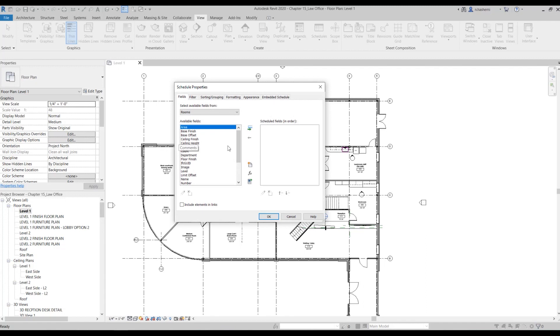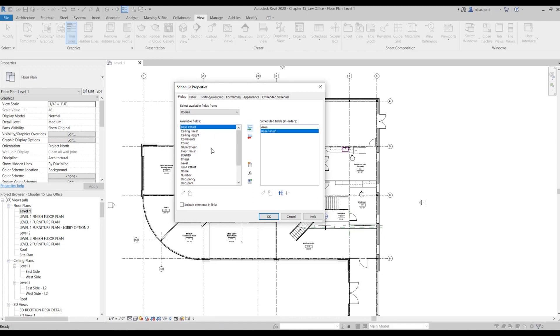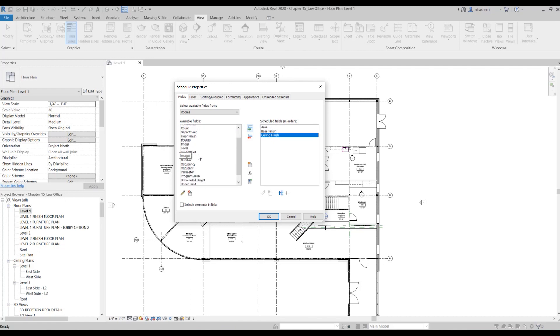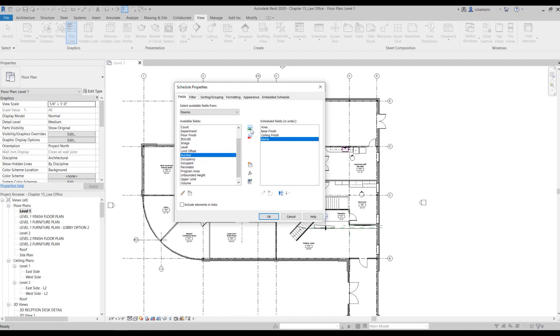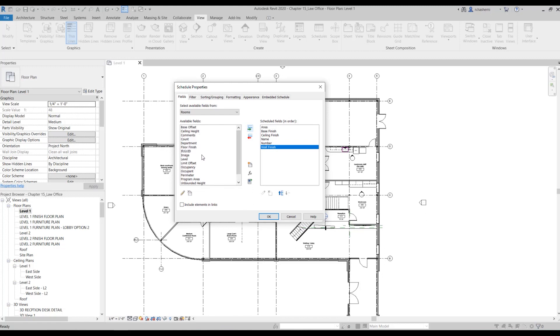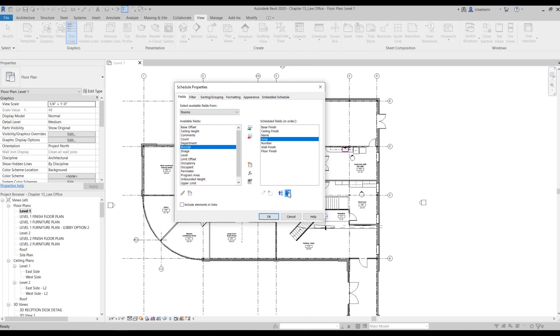Now we need to include the fields we want to have in our schedule. For this finish schedule you'll be needing to select area, base finish, ceiling finish, number, room name, and wall finish and floor finish. I'm going to move the area to down.